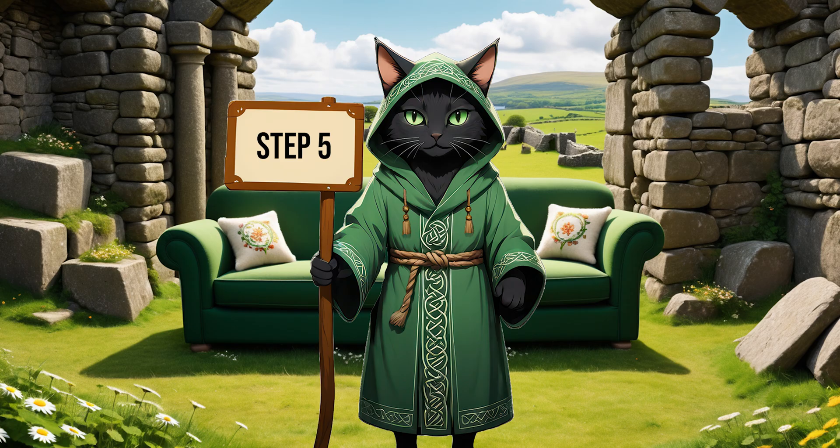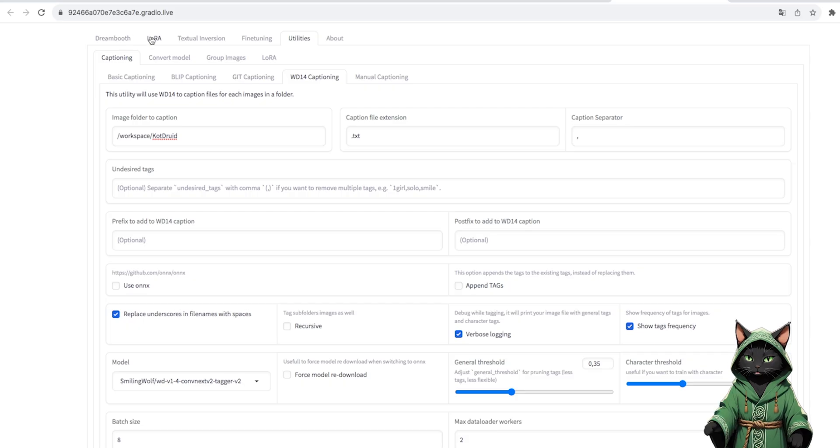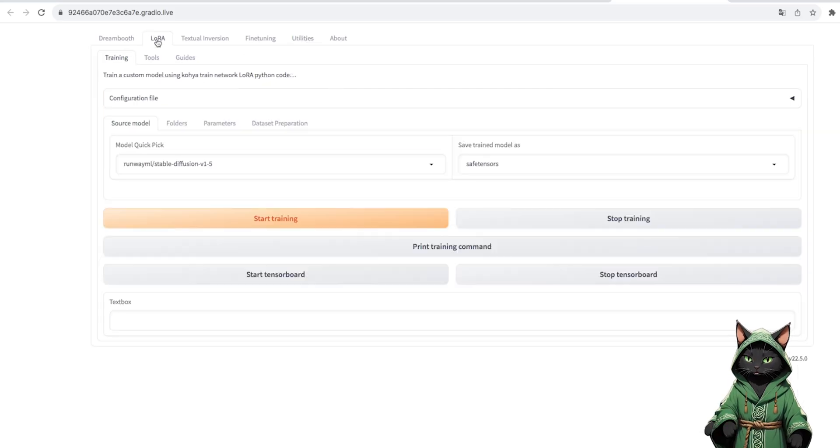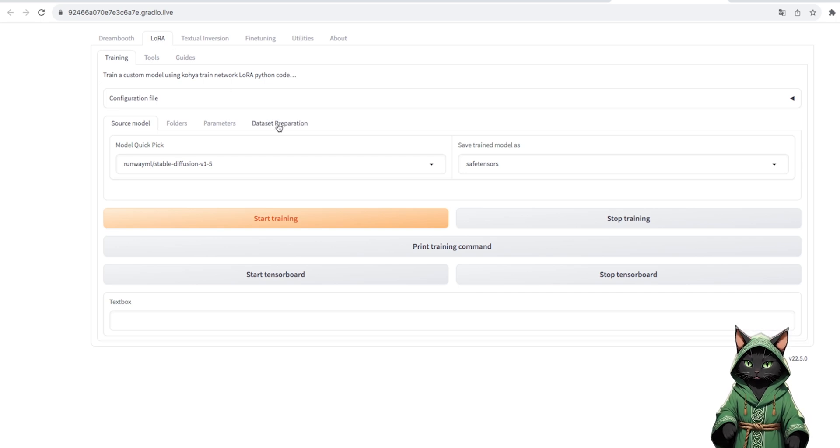Step 5. OK, now we will describe our database. We go to the LoRa tab and then to Dataset Preparation.